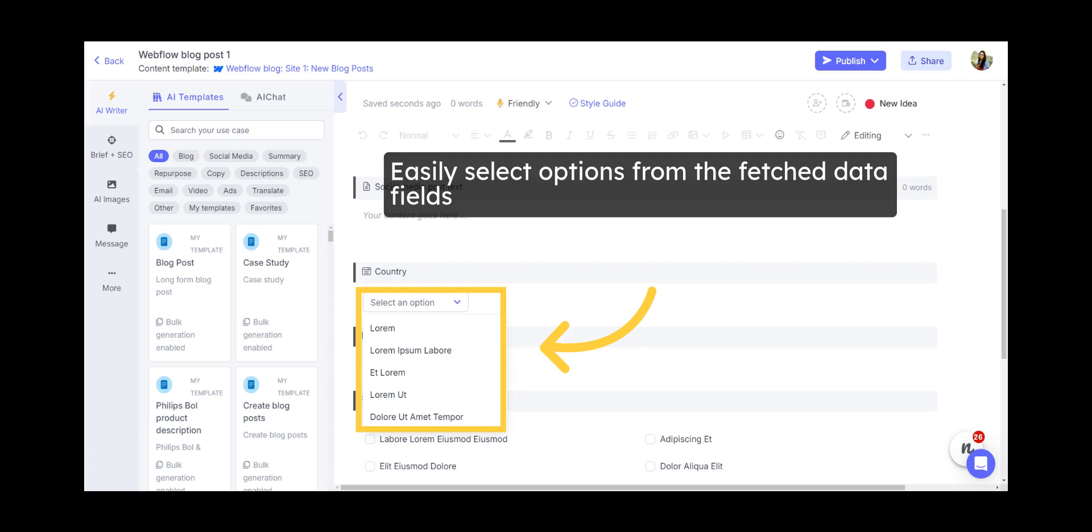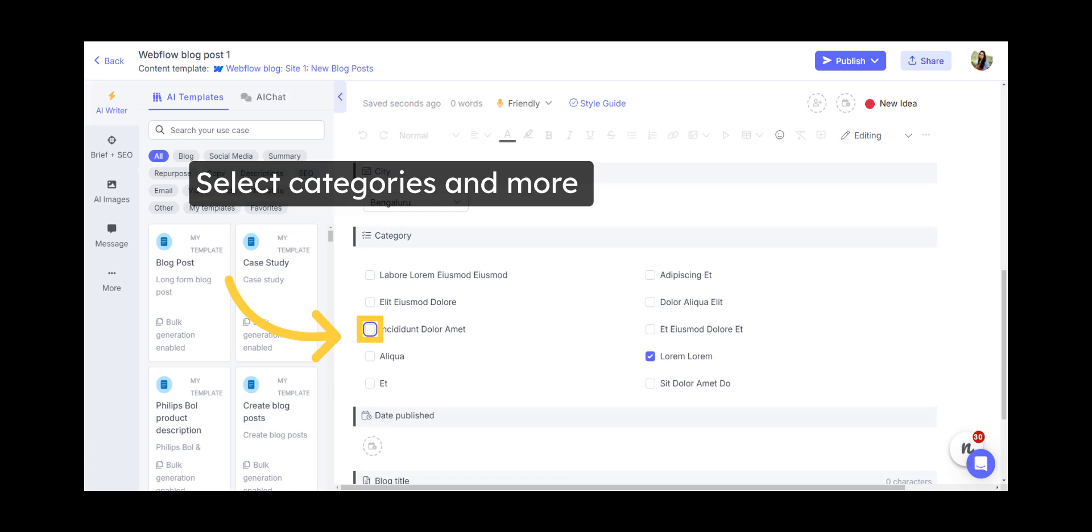You can now select items on the content fields with data fetched from Webflow, such as categories, date, or any other data fields your Webflow collection contains.